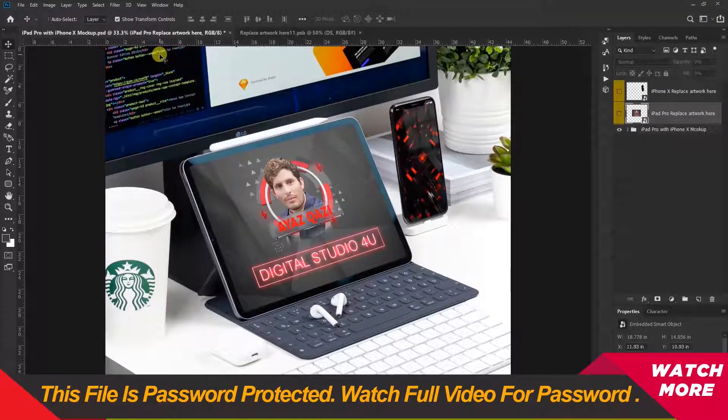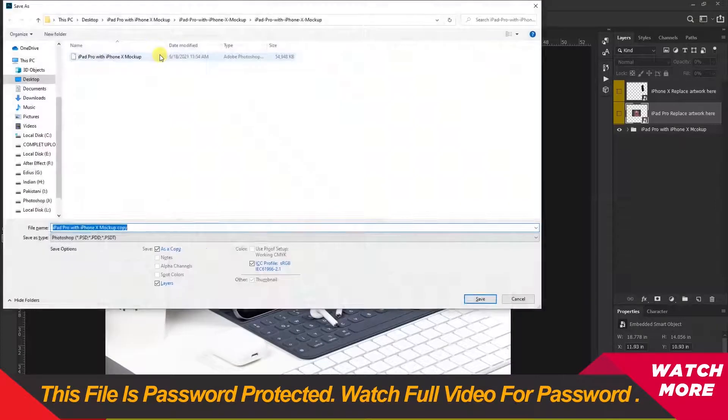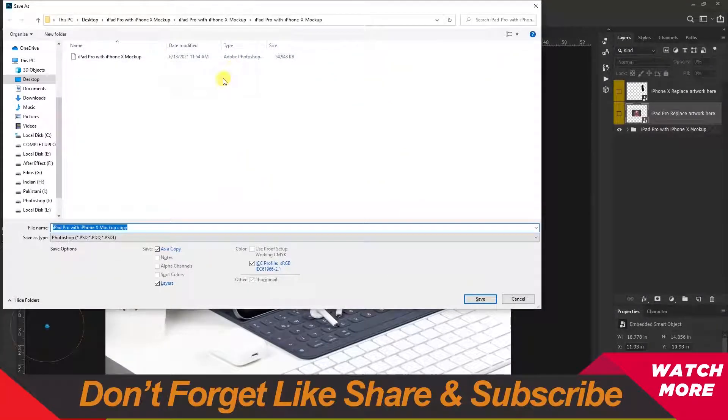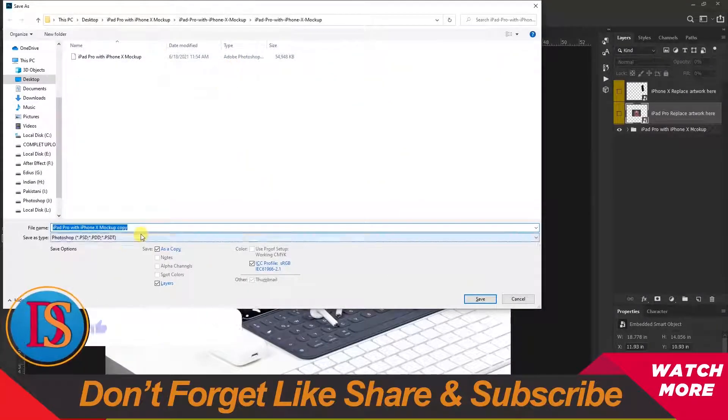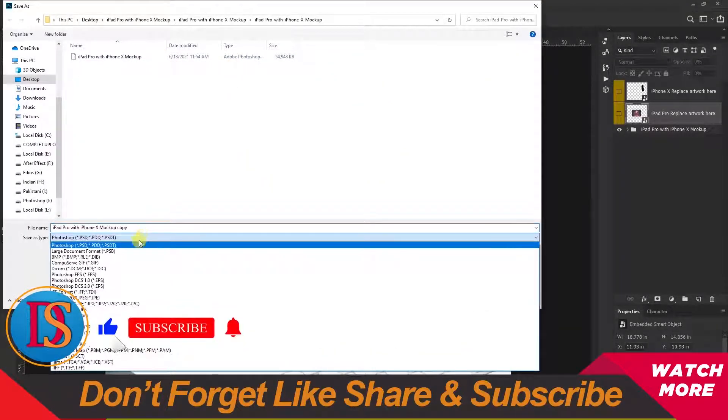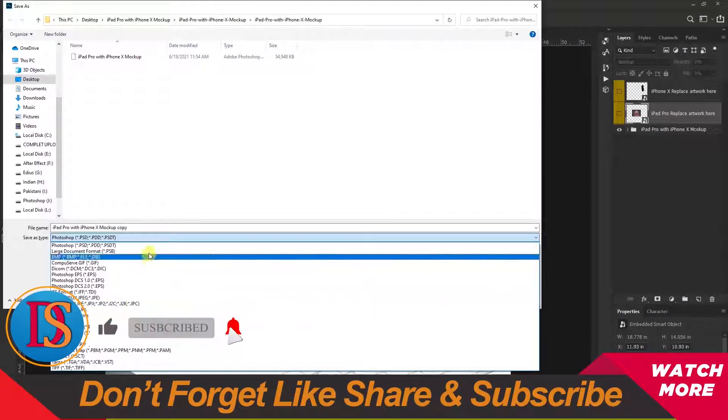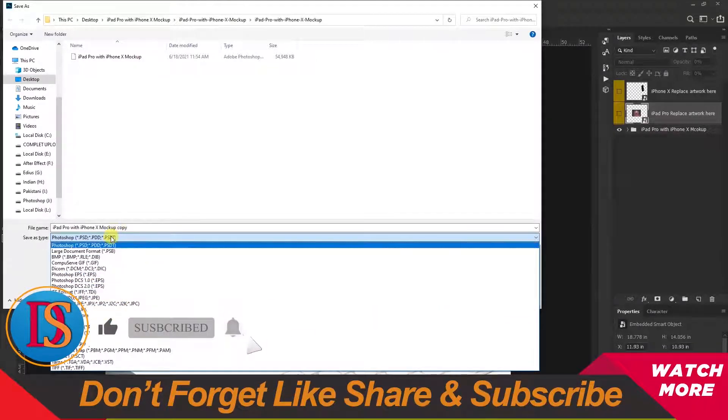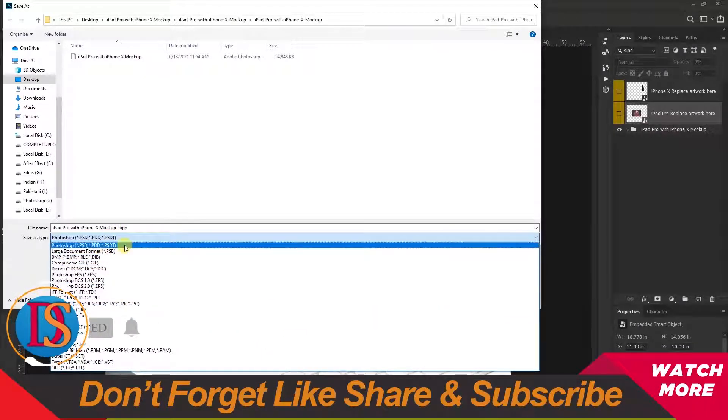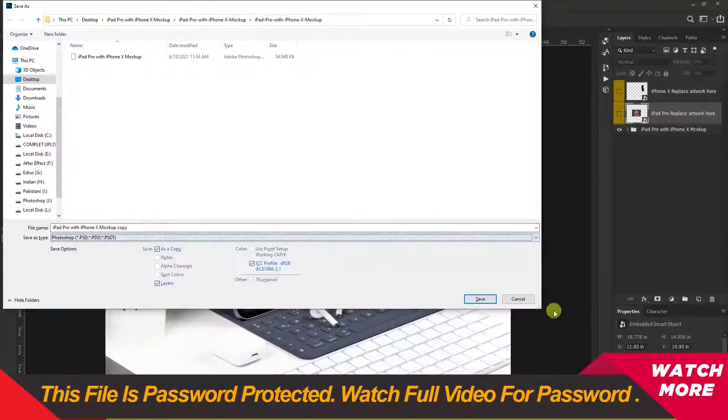Press Ctrl+Alt+S to export your file as JPG, PNG, or PSD easily.